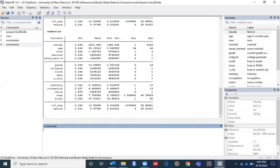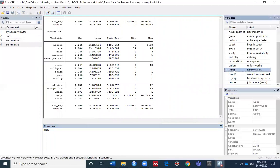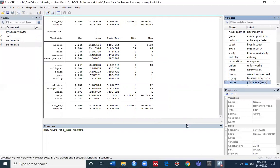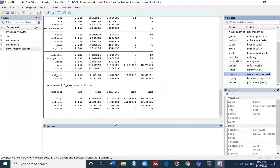If you want to summarize some specific variables, you can type, for example: sum wages, total experience, tenure, and hours. Then run the command and you can see the summary result is now showing only for those specific variables — wages, total experience, tenure, and hours.